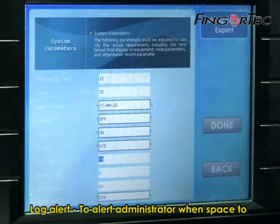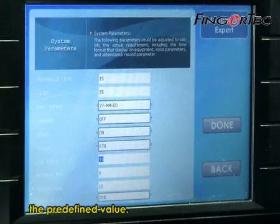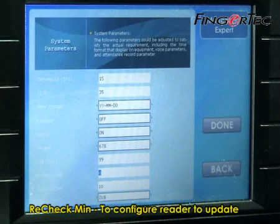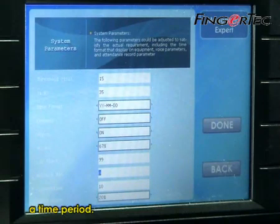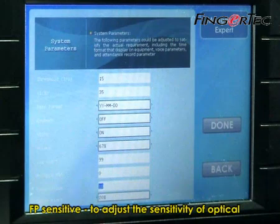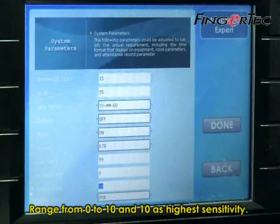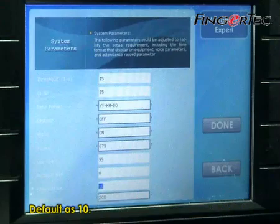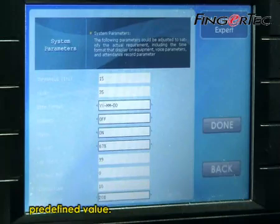Lock Alert, to alert the administrator when space to keep transaction locks is less than the predefined value. Re-check Min, to configure the reader to update any new transaction locks of a user within a time period. Fingerprint Sensitive, to adjust the sensitivity of the optical scanner when capturing fingerprints, range from 0 to 10, with 10 as the highest sensitivity, default is 10. Space Alert, to alert the administrator when the total space available is less than a predefined value.